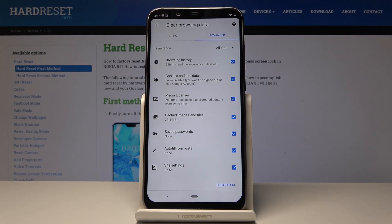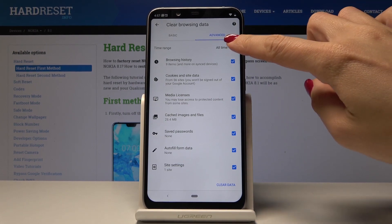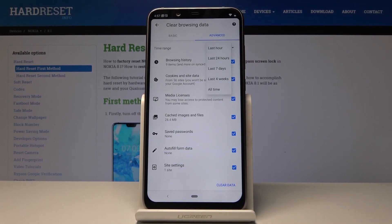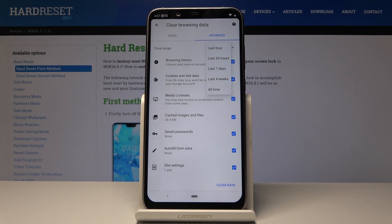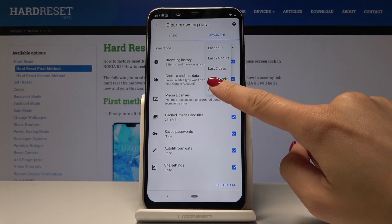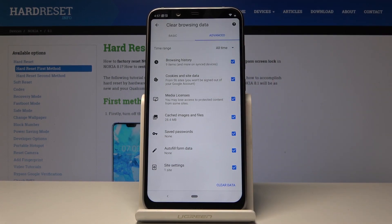Finally, select the time range — click here and select the period of time for which the history should be deleted. Options include last hour, last 24 hours, last 7 days, last 4 weeks, or from the beginning — all time. I'll pick the very last option.